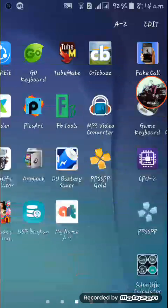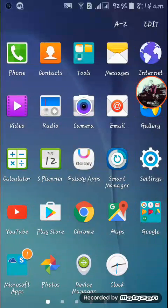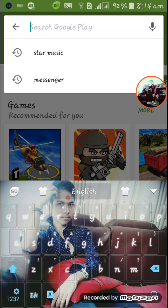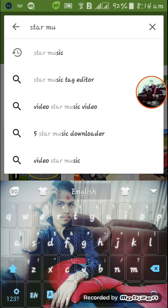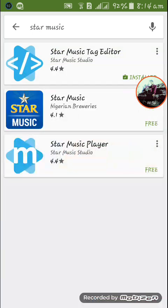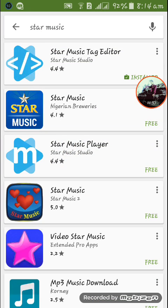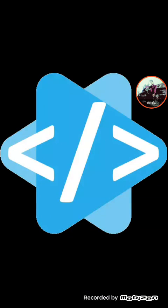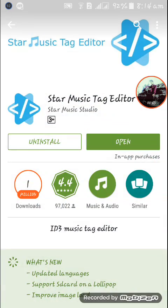What you need to do is go to the Play Store, then type in 'Star Music' — Star Music Tag Editor. Find the Star Music Tag Editor icon, install it, and then open it.